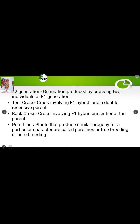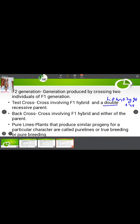Then come to test cross. A test cross involves crossing an F1 hybrid with a double recessive parent — that is, a homozygous recessive parent. For example, the F1 plant capital T small t is crossed with the homozygous recessive parent small t small t. That is your test cross.